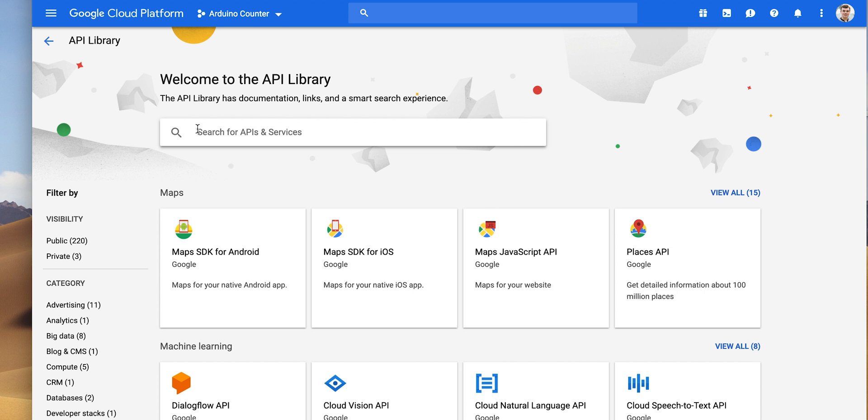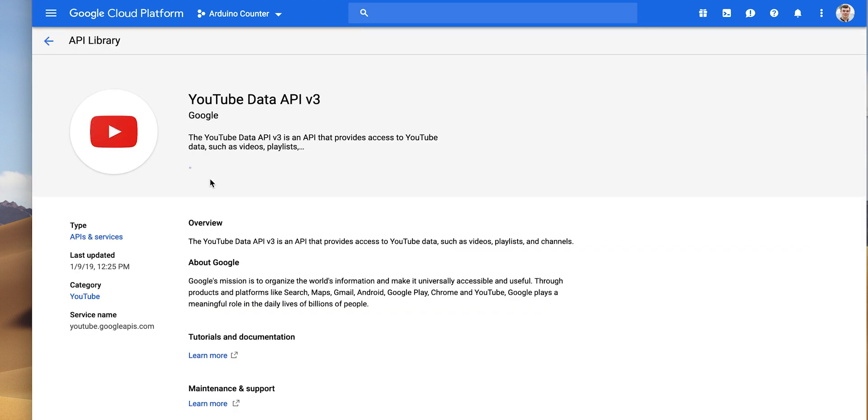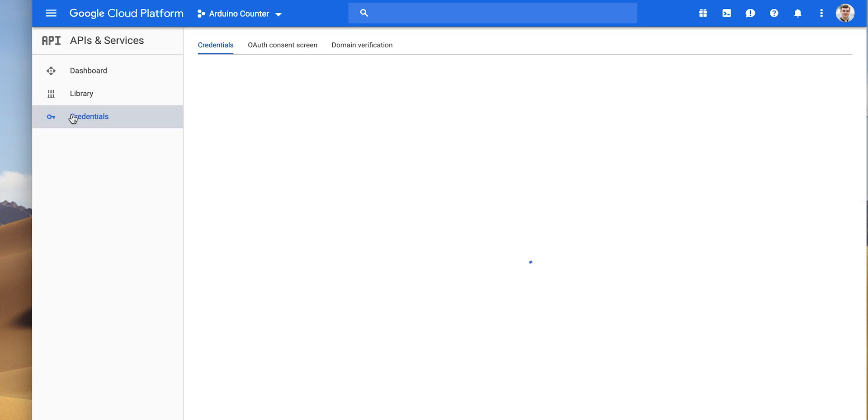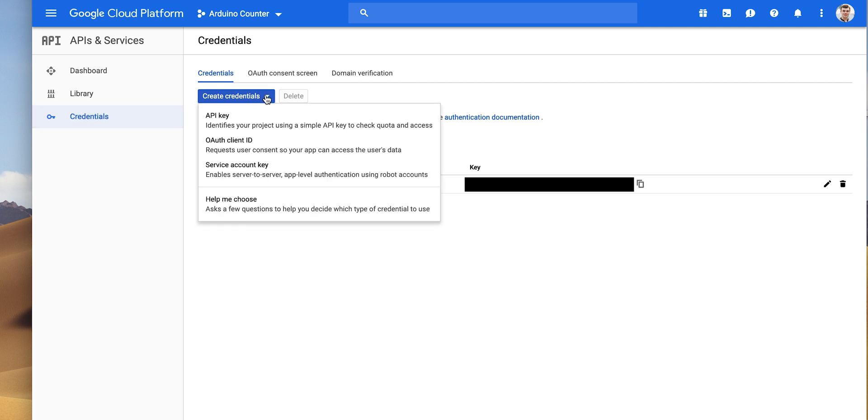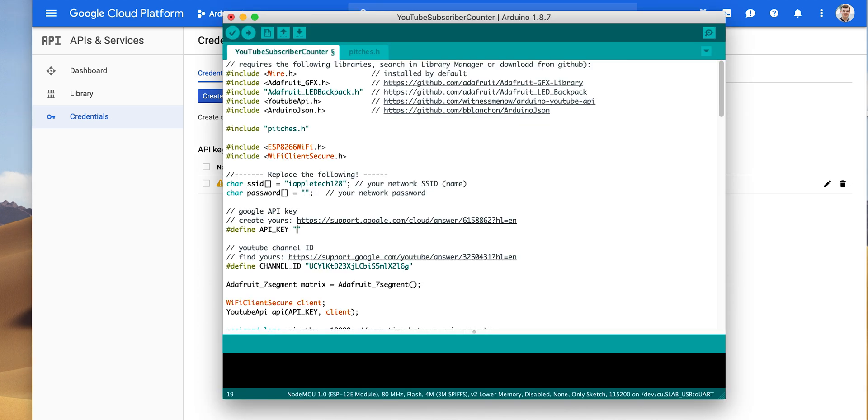You'll go ahead and search for YouTube, and we want the YouTube data API version 3 is what it currently is right now. We'll enable that API. We'll go back to our console and click on credentials, create credentials, and then choose API key. This will make an API key, which is very private. Don't share it with anybody, but we'll copy that API key, and we'll go ahead and paste that into the code right there.